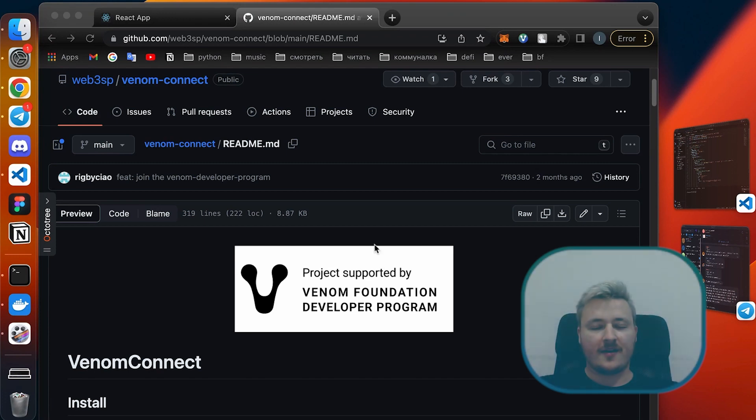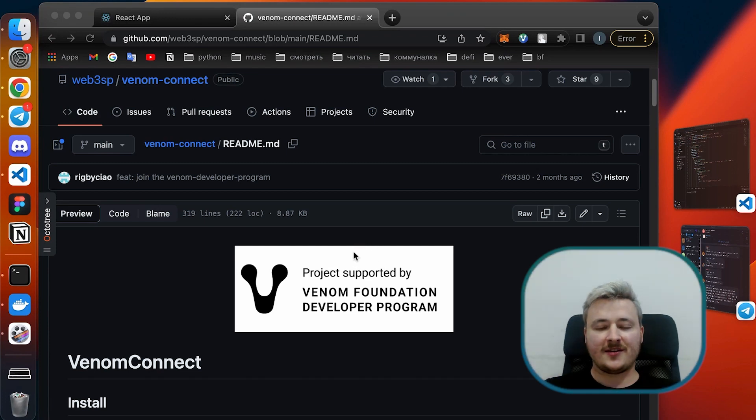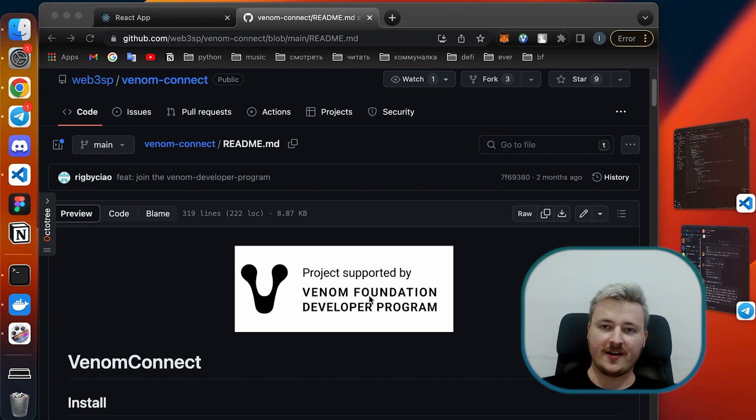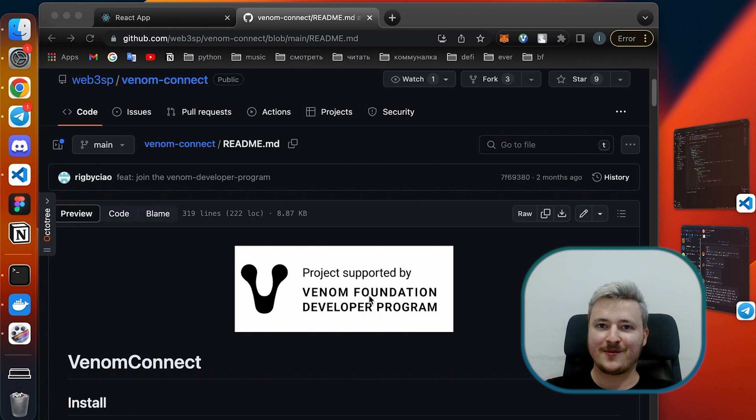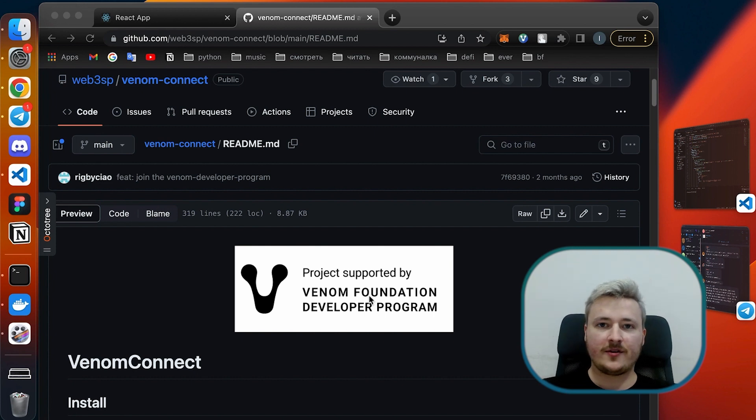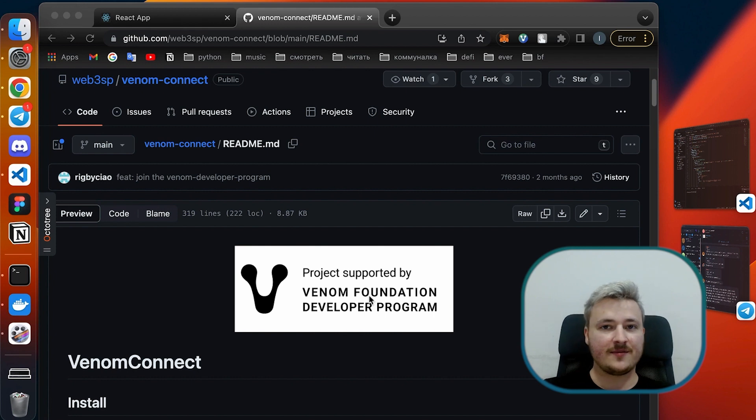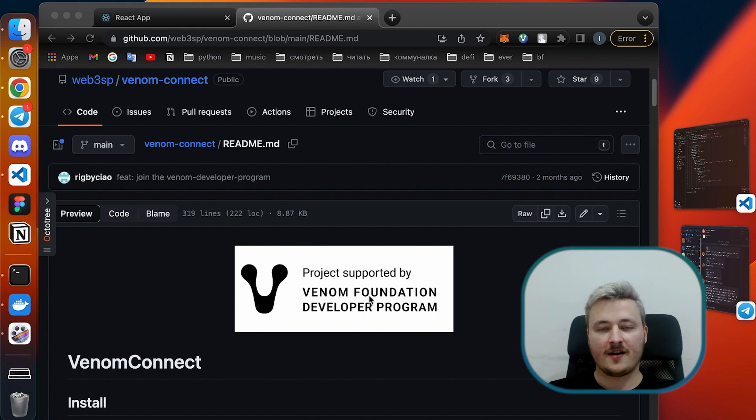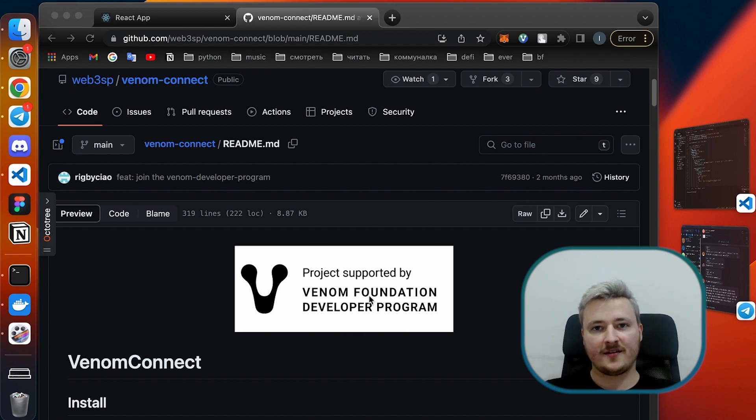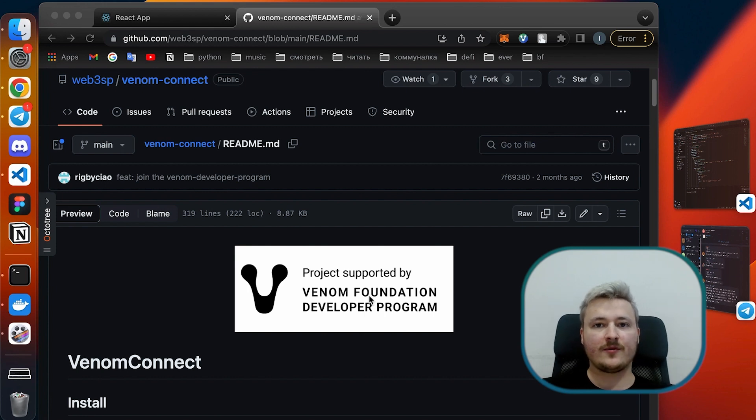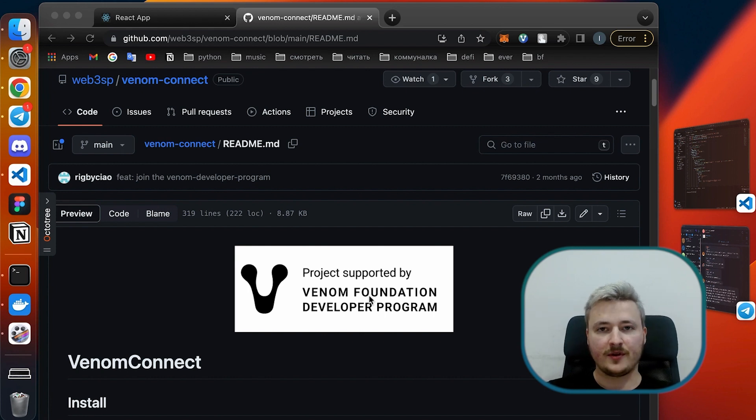Hello everyone, this is Venom introductory sessions for developers, session number six. Today we are going to connect our smart contract to frontend and read some data, write some data.